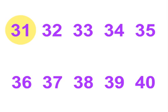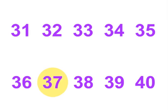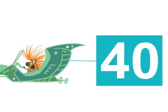31, 32, 33, 34, 35. 36, 37, 38, 39, 40. 40!